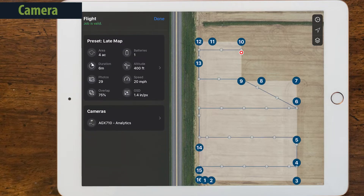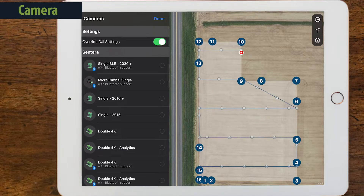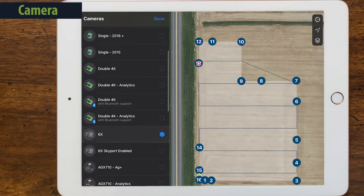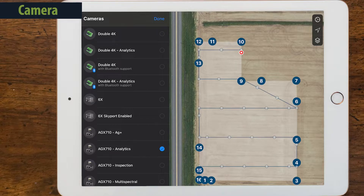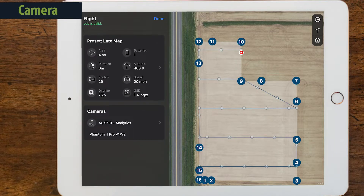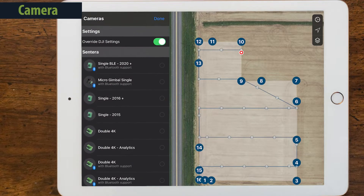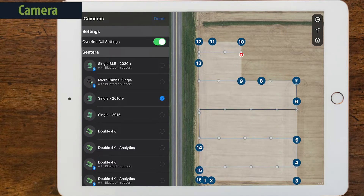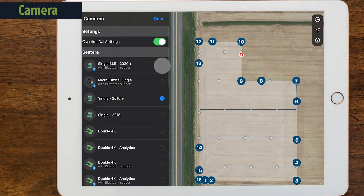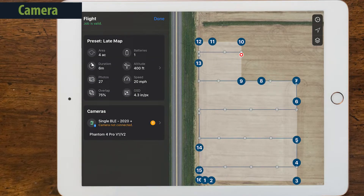Select the flight segment and then cameras. You will need to select the cameras on your drone. Field Agent Mobile adjusts your flight plan based on your camera selection. There is a list of Sentara and DJI cameras — select both if you have two, then click Done. Older Sentara cameras will ask you to manually verify overlap settings, which you'll only need to do if you want an overlap greater than 75%. Newer Sentara cameras include Bluetooth and will update the overlap settings during flight plan upload.